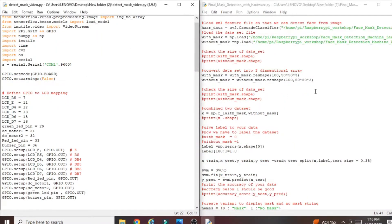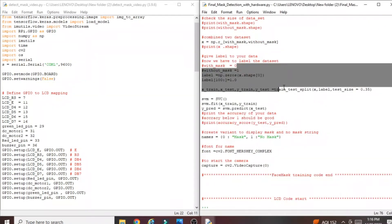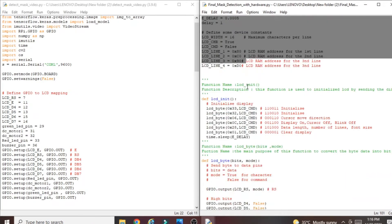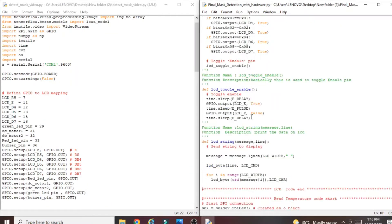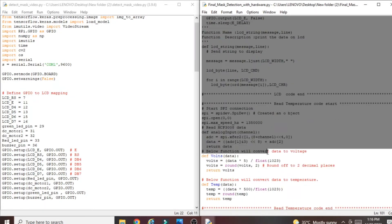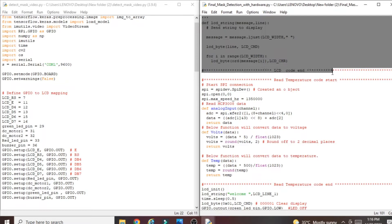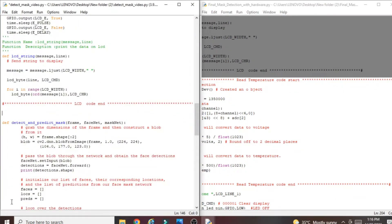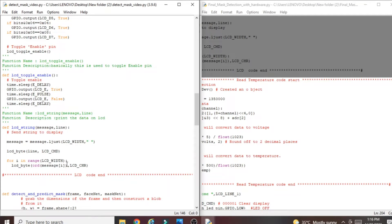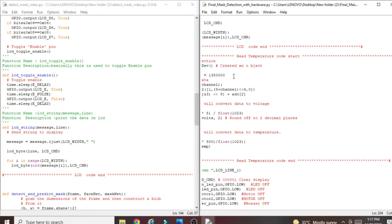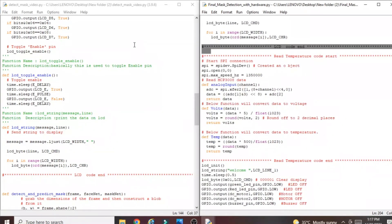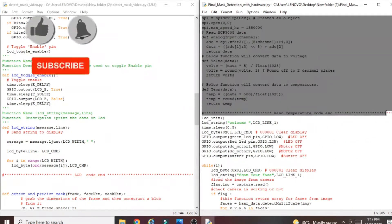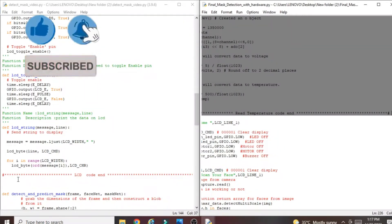After pasting the pin definitions, all pins are defined as output or input. Next, find and copy the LCD program code from the hardware project — copy from the LCD start code through all the LCD functions. Paste that into the TensorFlow project. Then find the temperature sensor code, copy it from start to end, and paste it after the LCD code.